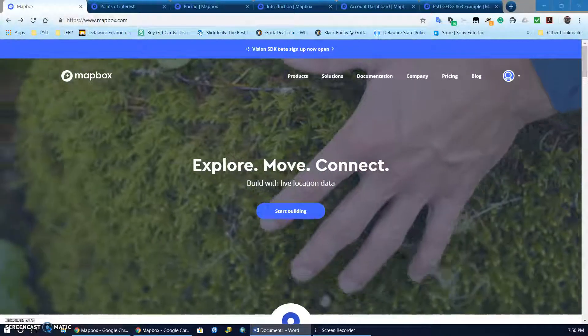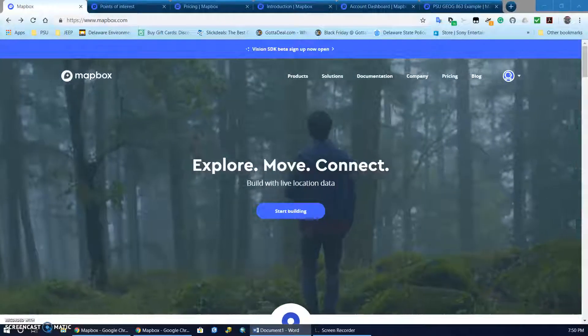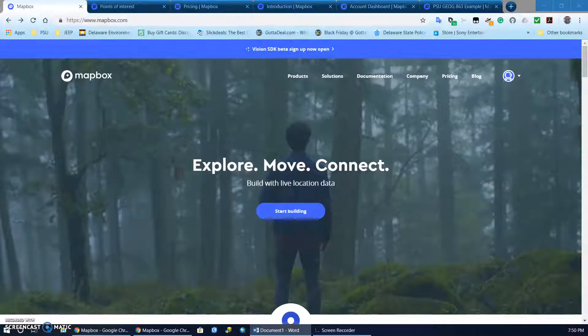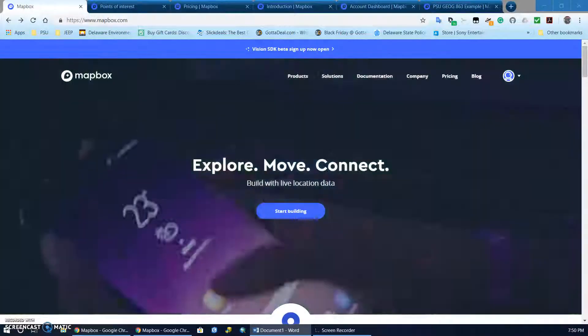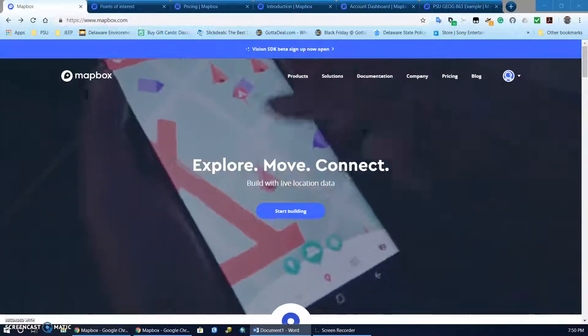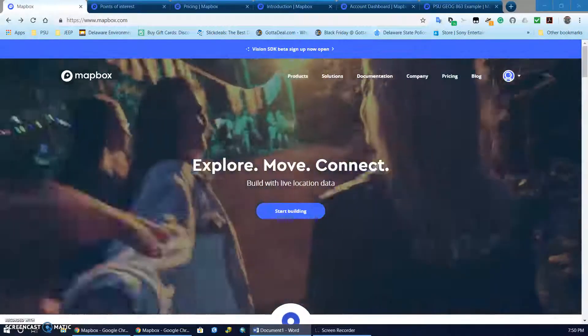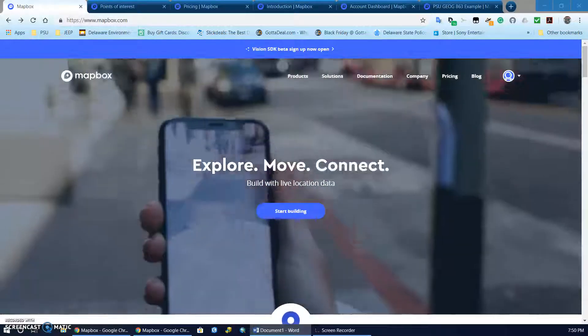Hi everyone, my name is Mark Prettyman and today I'll be discussing the web mapping platform of Mapbox. I figure it's quite suitable for me to review the platform since my initials are MAP.